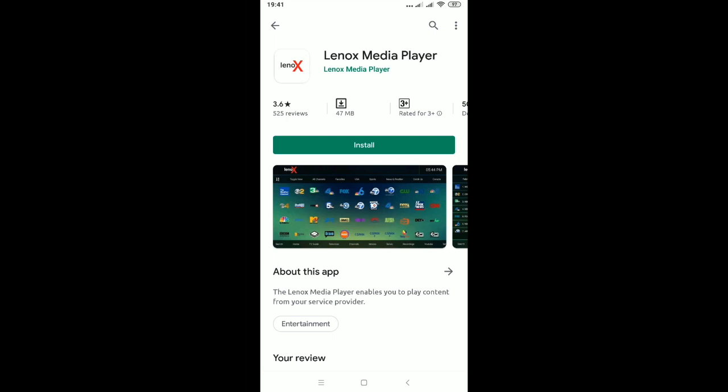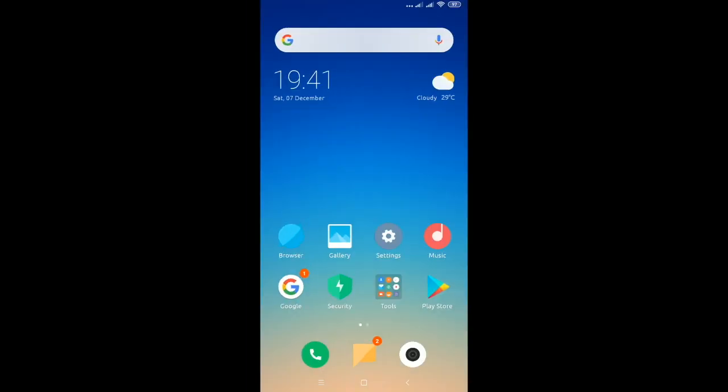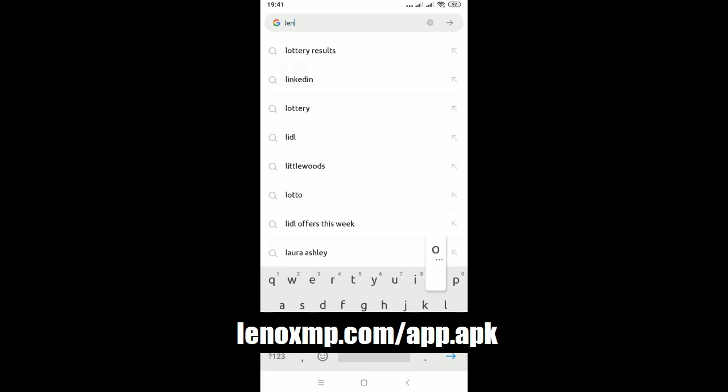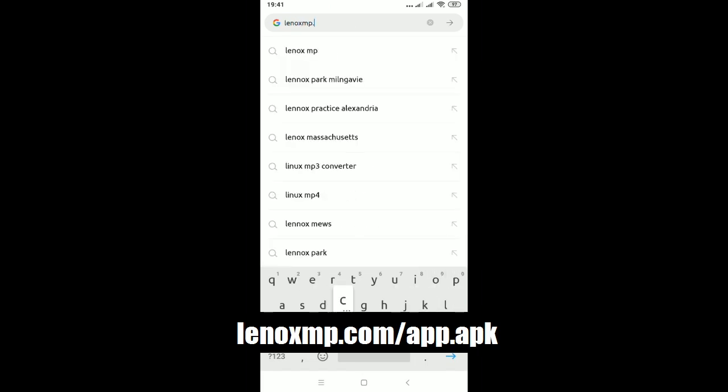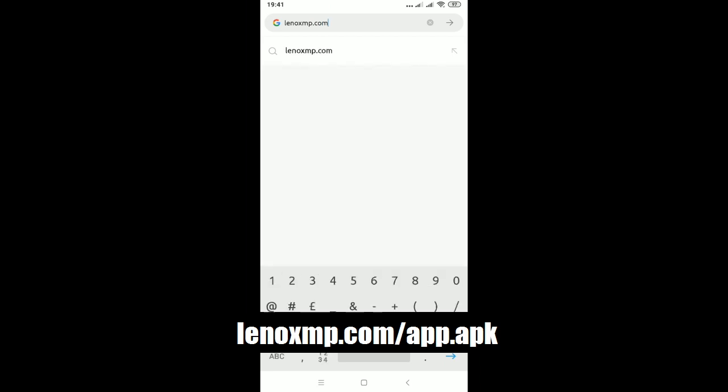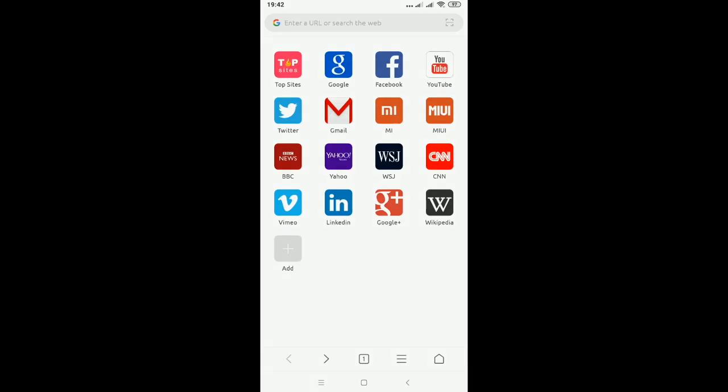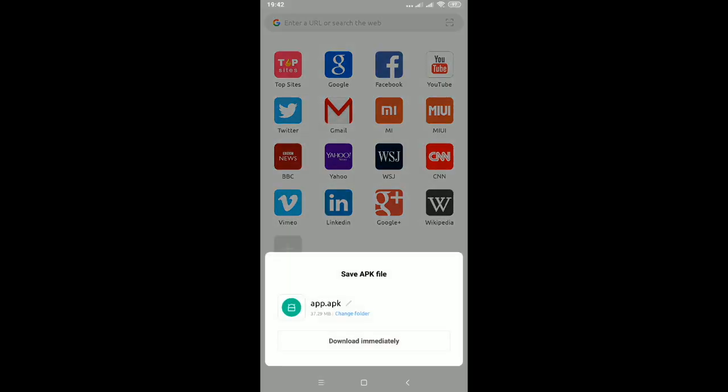Go back to your home screen, open up any kind of browser, type in linuxmp.com/app.apk. Press Go to start downloading the file, or else it will just ask you to download, just like this.